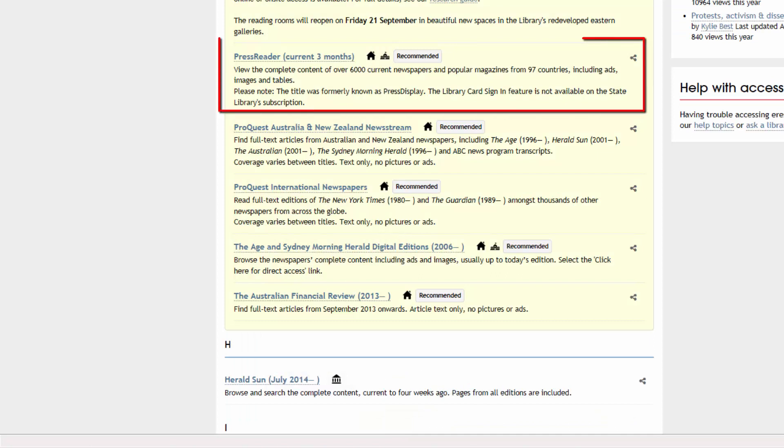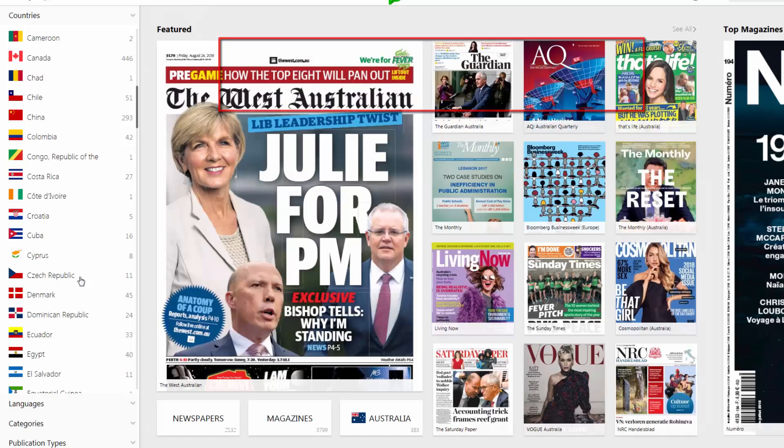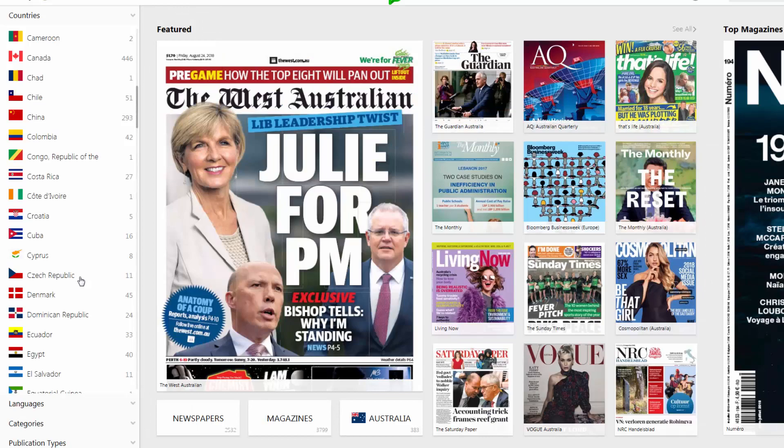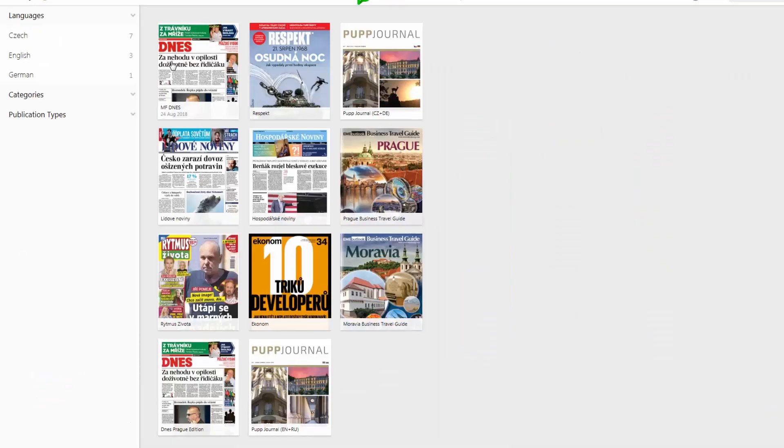Our Press Reader database contains current newspapers from all over the world, exactly as published.